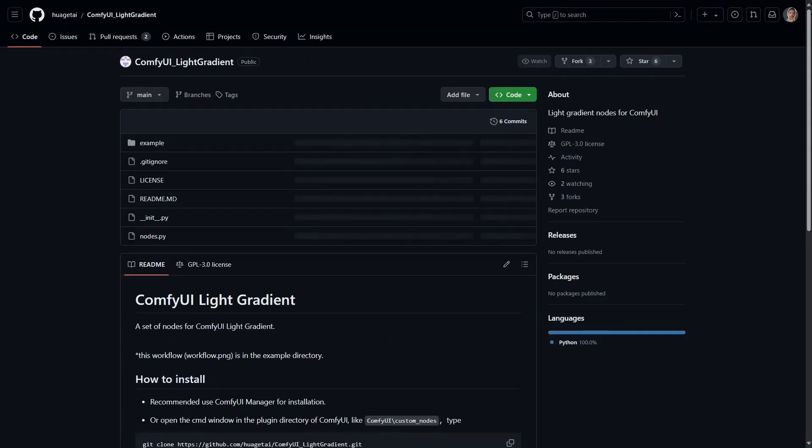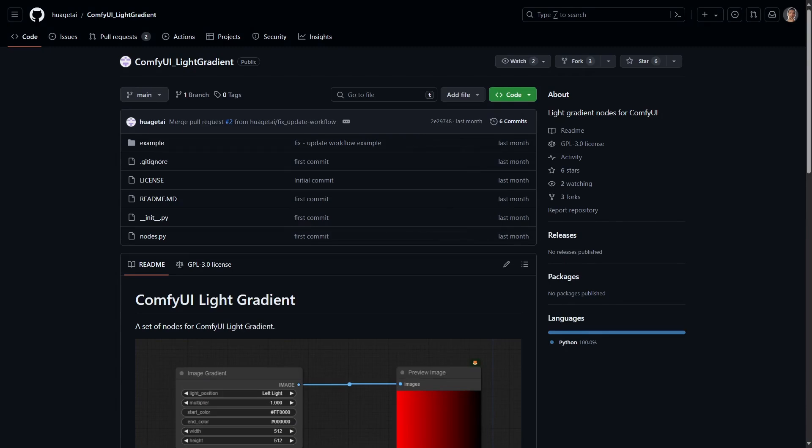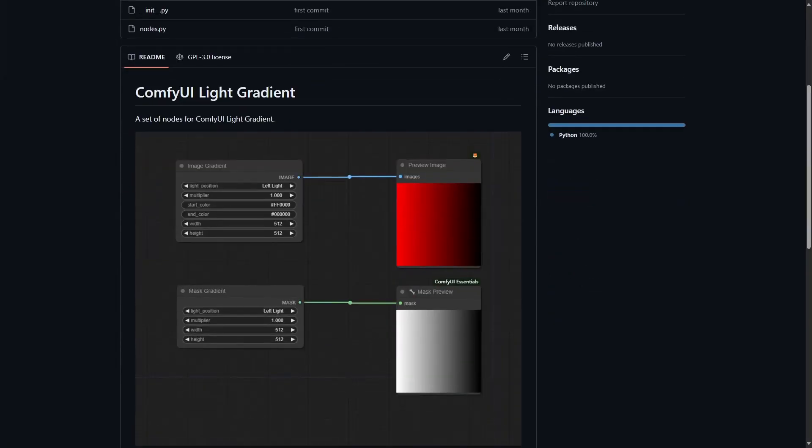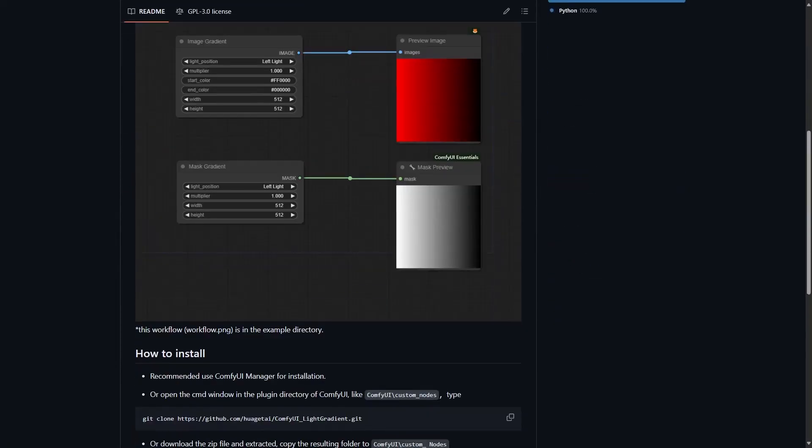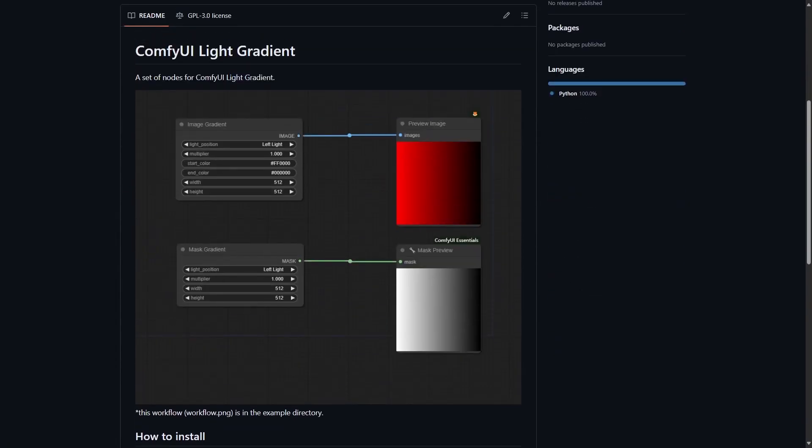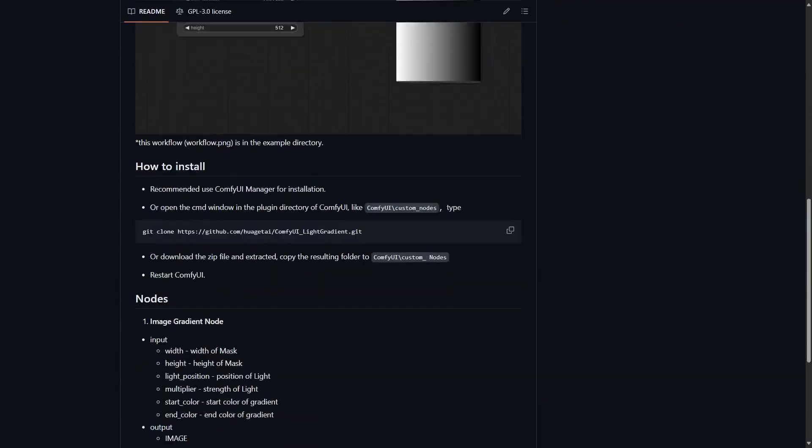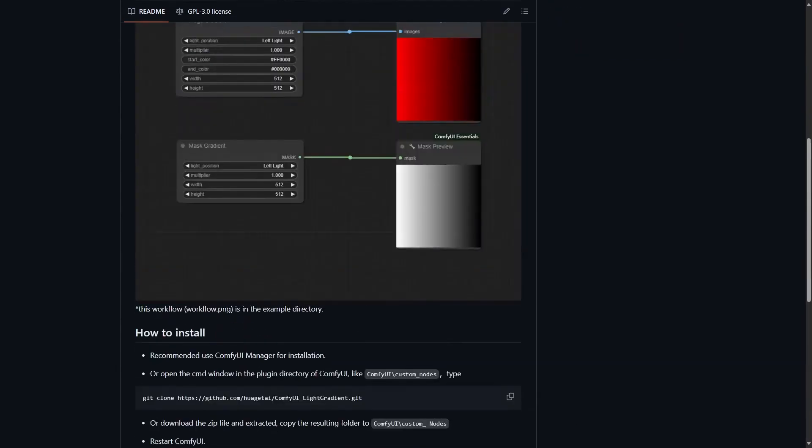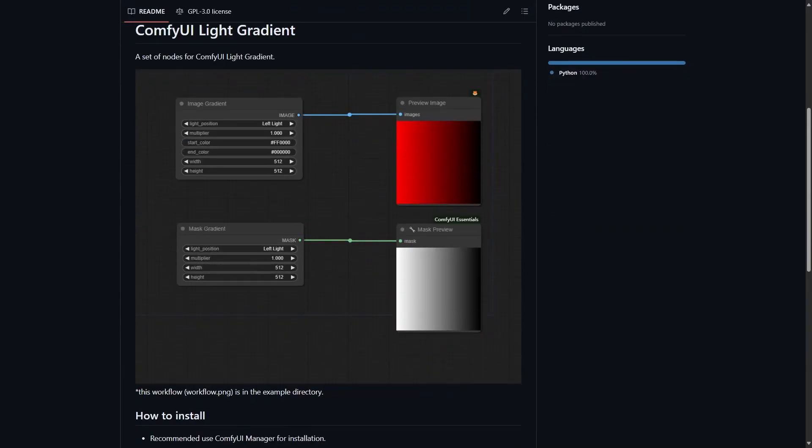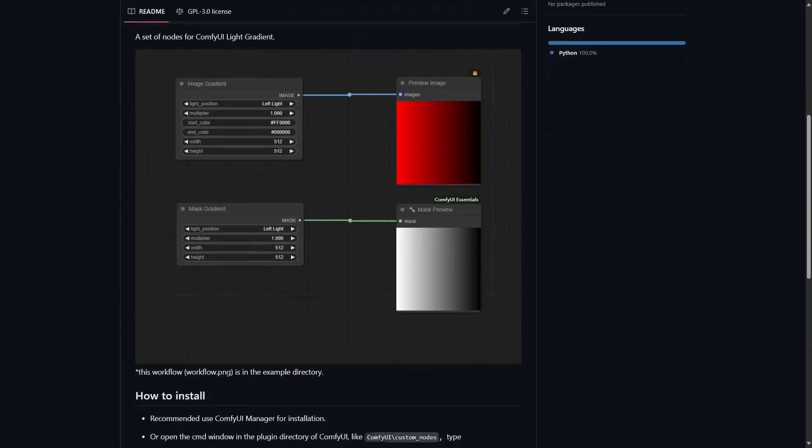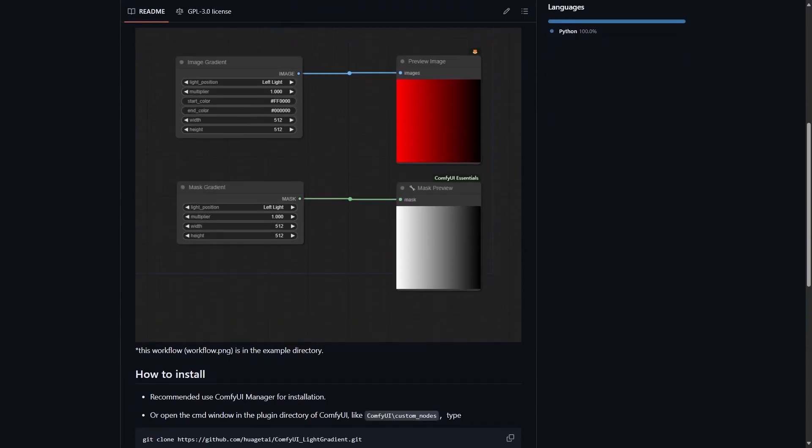Next is the ComfyUI Light Gradient. You can use this node to create gradients for your final image generation. If you want the sun to shine from one direction, you can create a gradient that goes from yellow to transparent or white and then overlay it on your image to get that effect. There are other uses to color grade your image for artistic style as well.